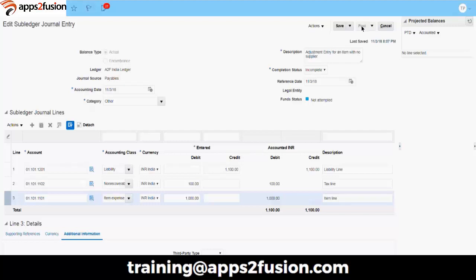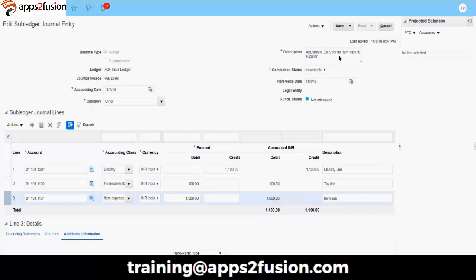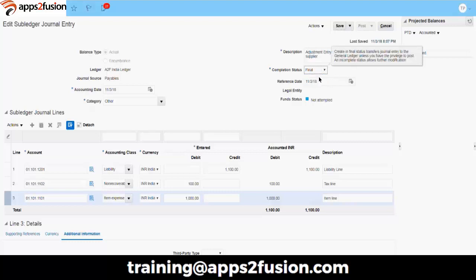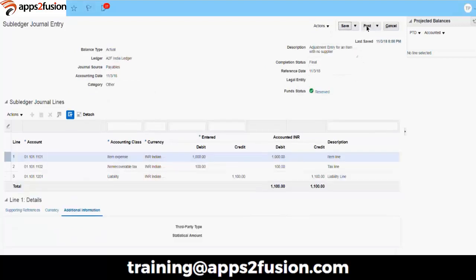You also have additional information such as third party type — customers or suppliers. If you know the supplier for this payable journal you can attach their details, but since this entry is for an item with no known supplier it is left blank. However, if at year-end a supplier's total balance should be 2000 but shows 1900 in the system, you would create a 100 adjustment entry and select the supplier here. After saving the journal, change the completion status to Final and then use the Post option to post this journal to the general ledger. That is how you create subledger manual journal entries.